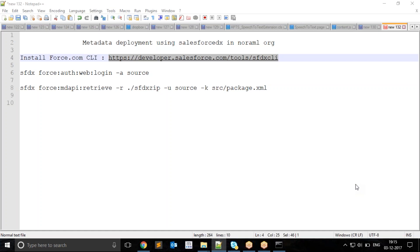The first command is for logging into any Salesforce org. It is not required that the Salesforce instance you are logging into has to be Salesforce DX enabled. I am logging into my source org. The command is sfdx force auth web login.